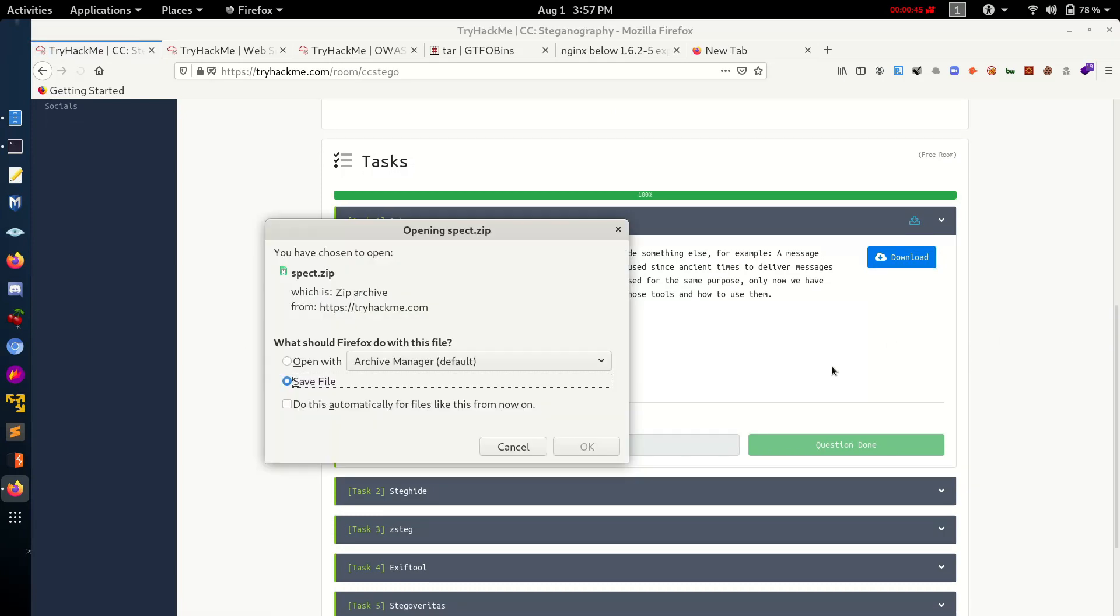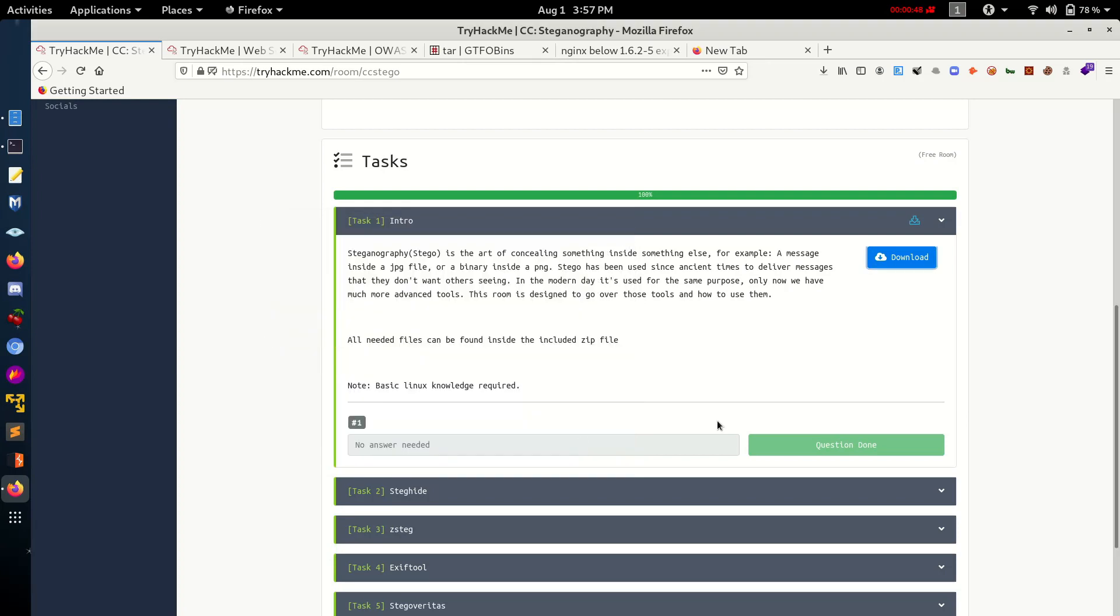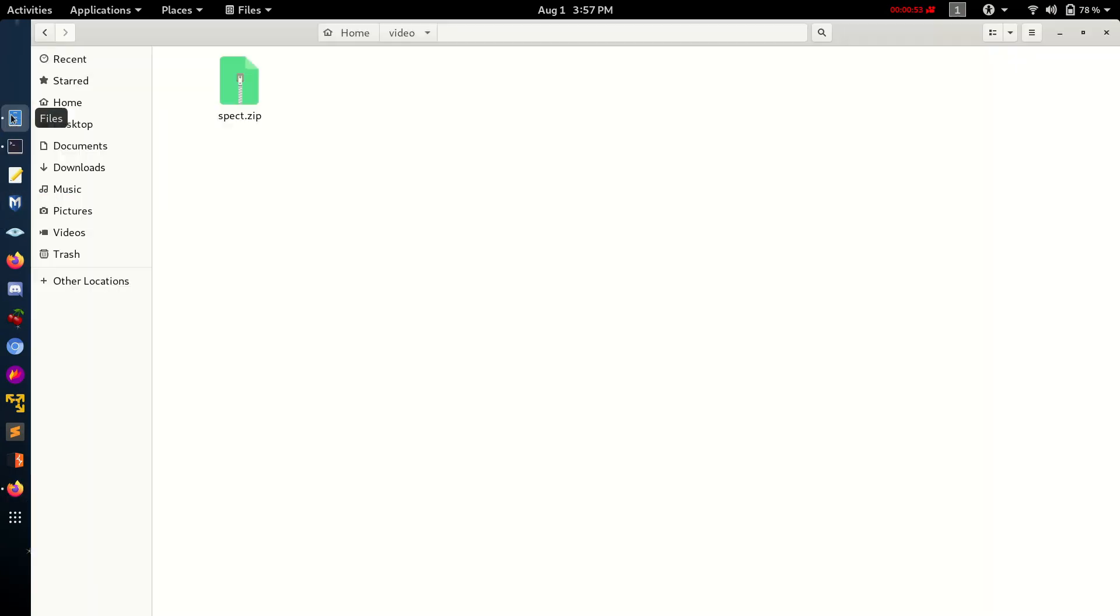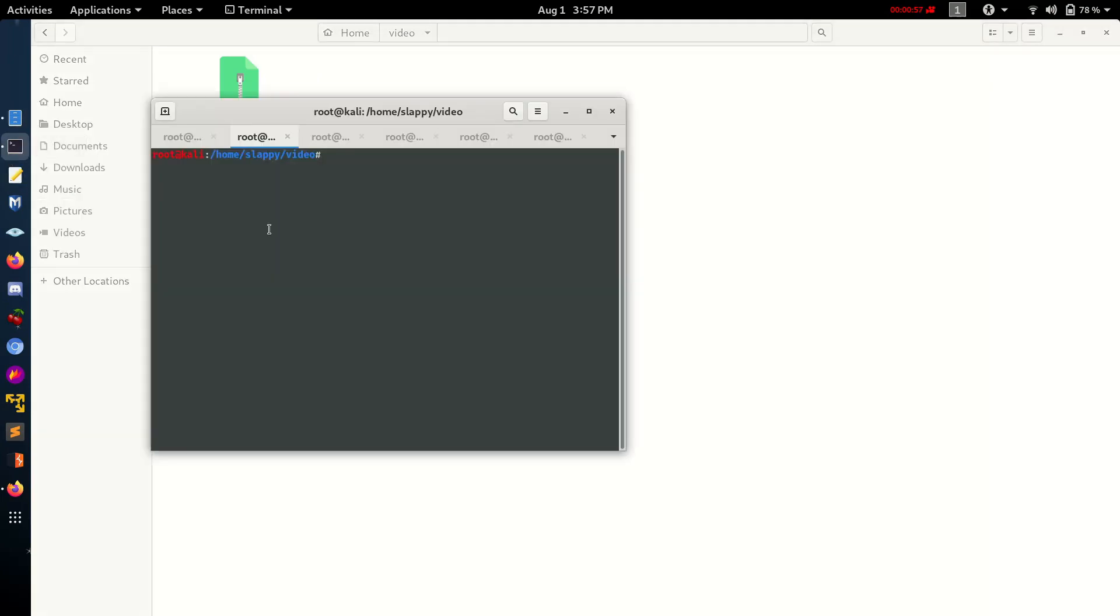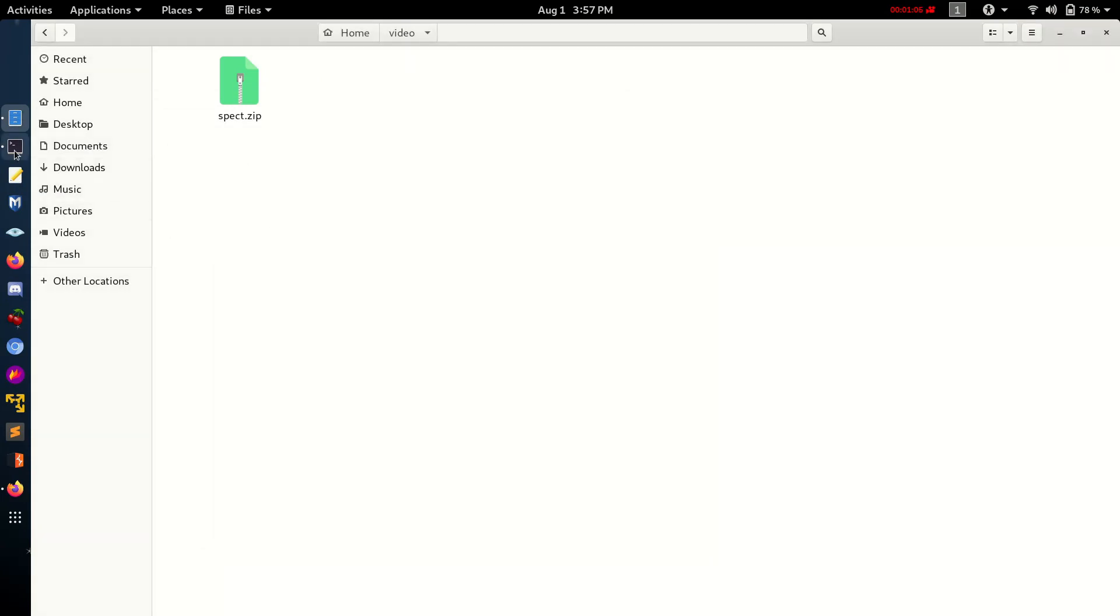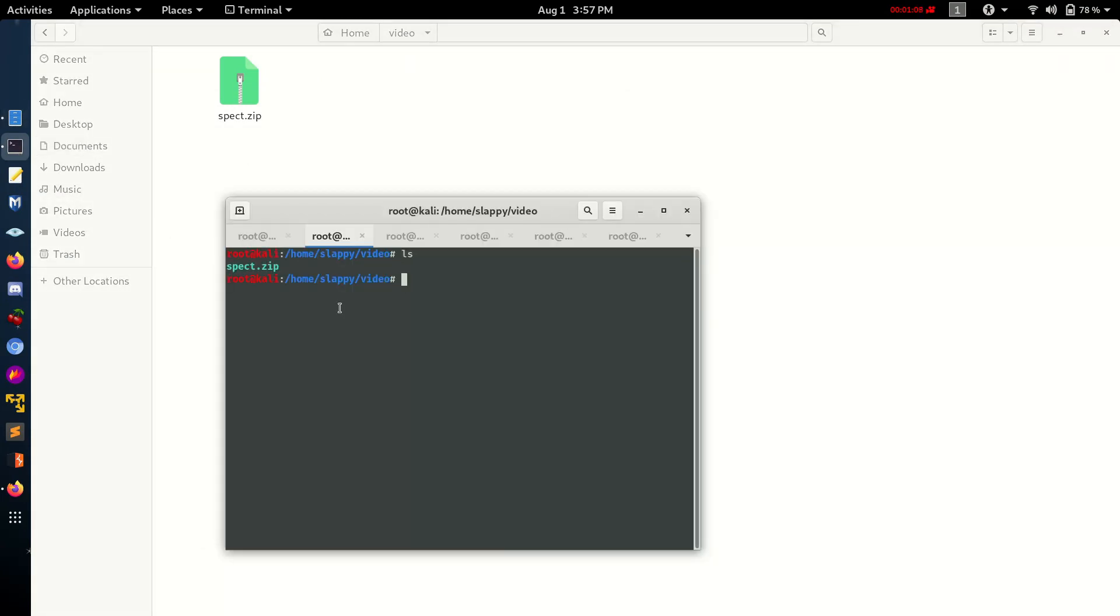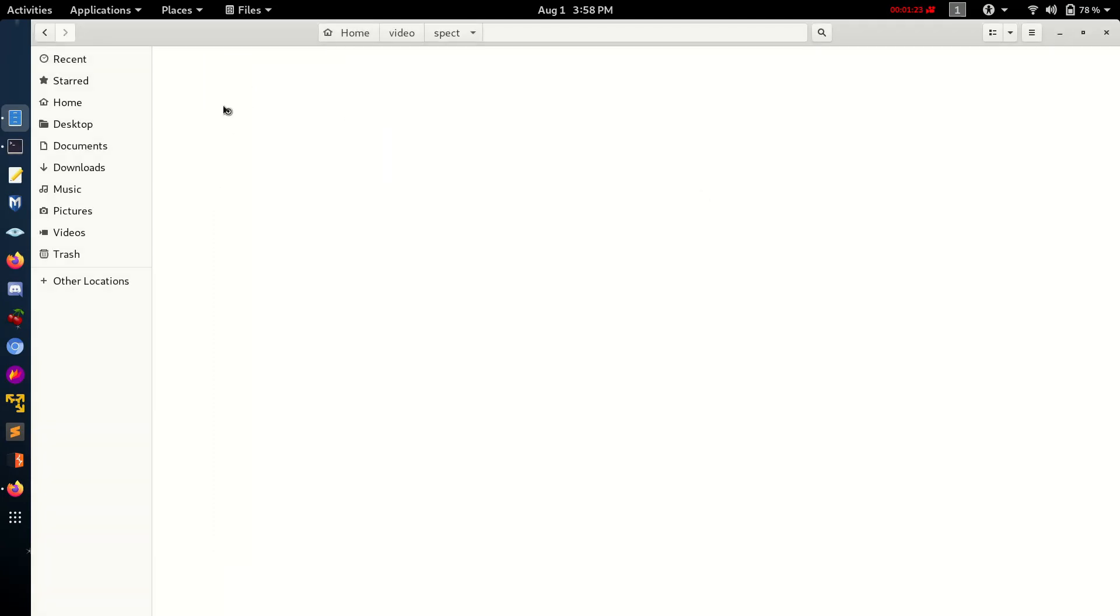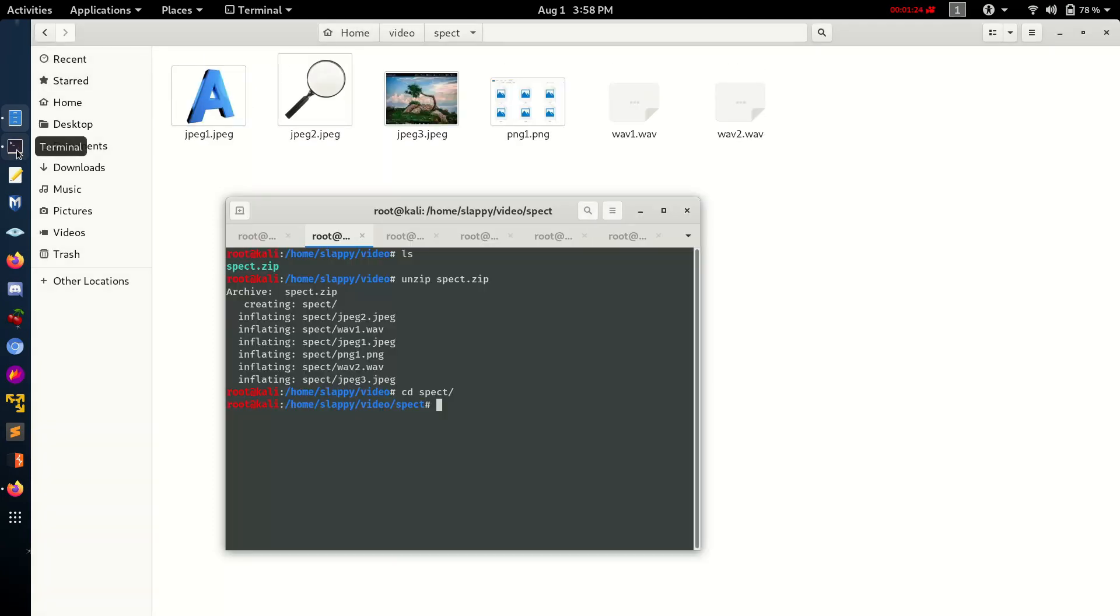For example, hiding a message in a JPEG file or text message. So let's download this zip file. Let's check what is in the zip file, unzip it.